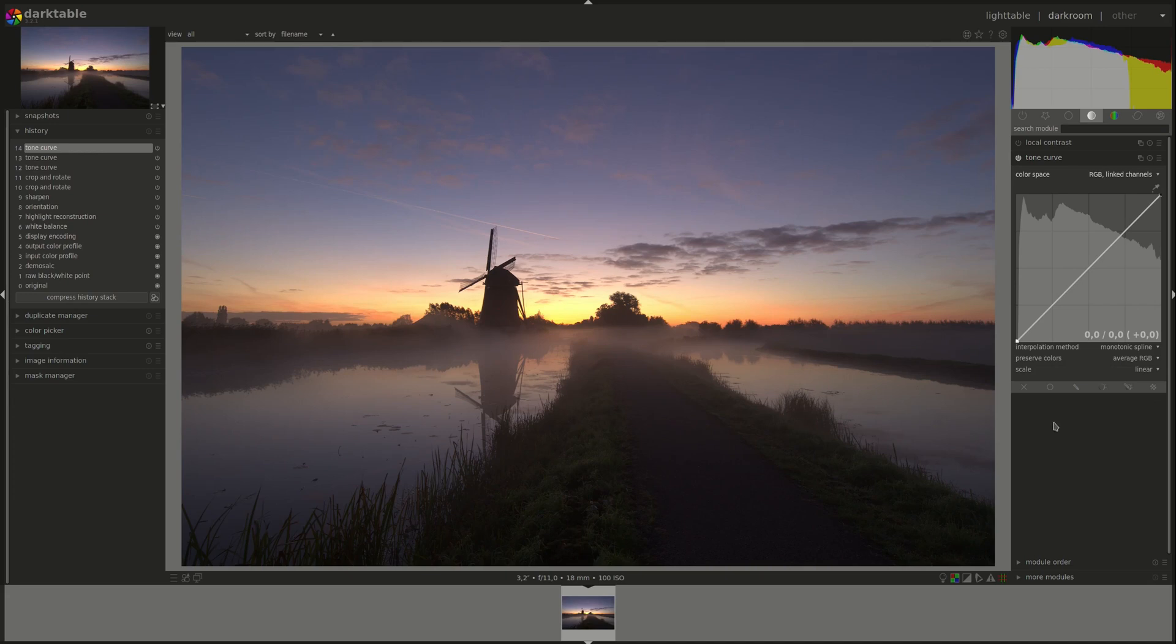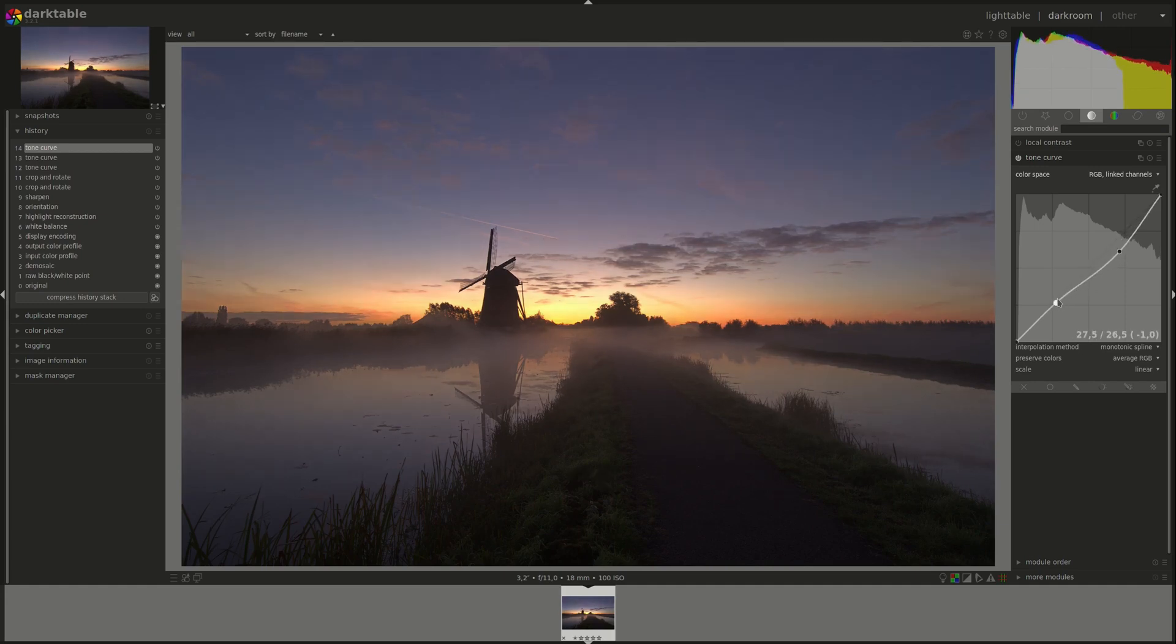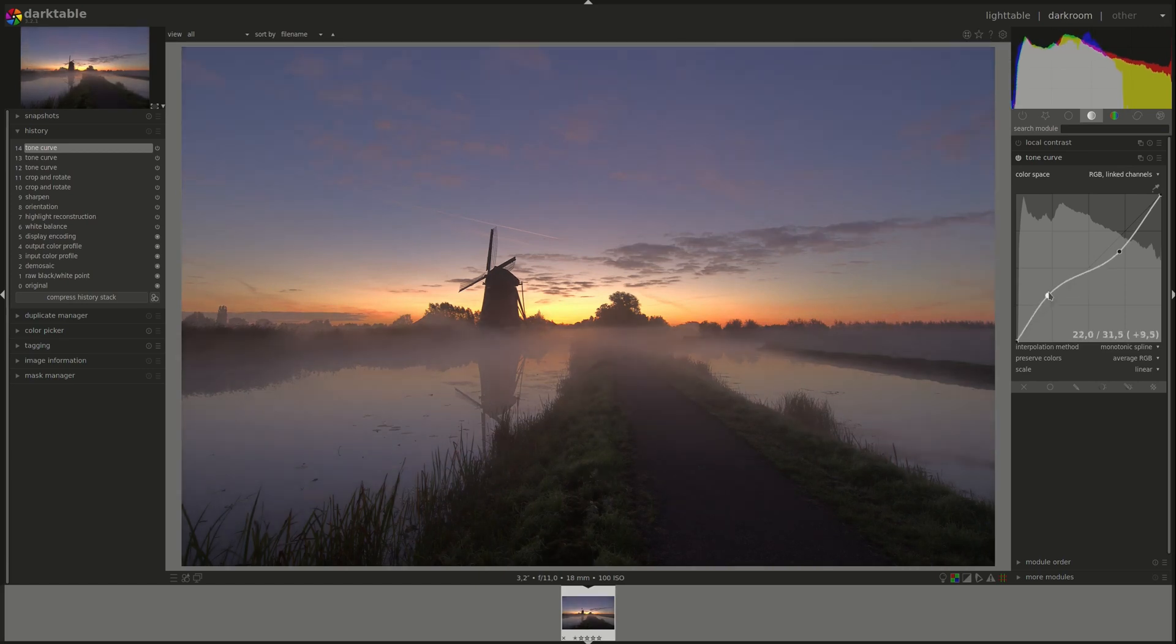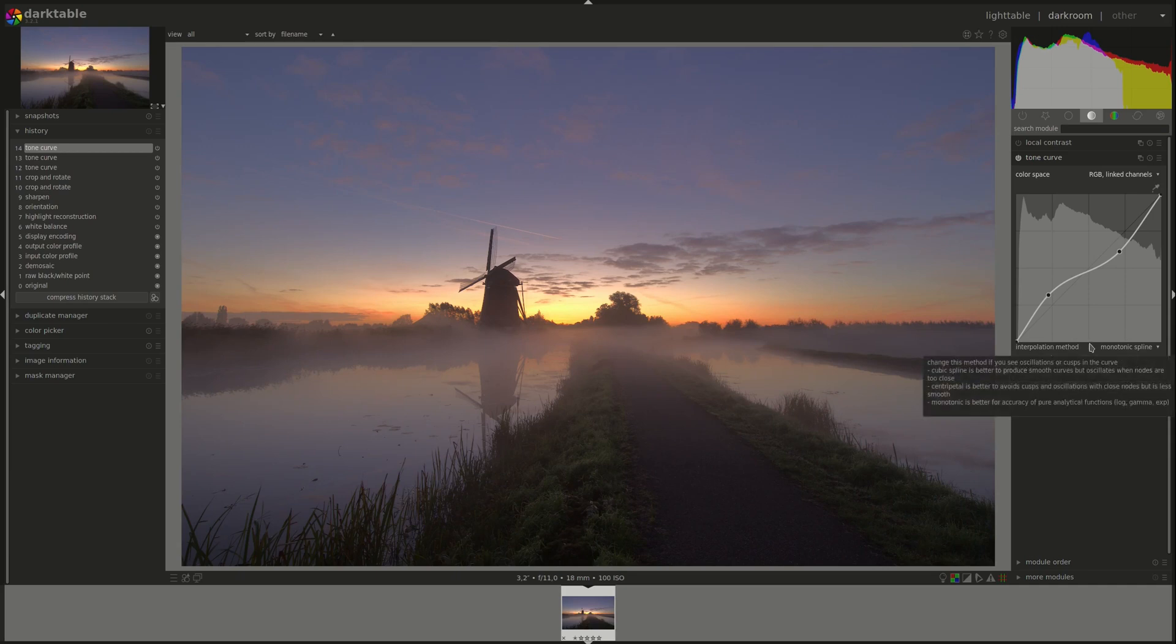All right, so let's look at the curve controls that we have here. The first one is the interpolation method, and that's how a continuous curve is created from the few nodes that you add to it. For instance, if I add a node here and a node there, actually all the data that I gave Darktable is two nodes. However, a continuous curve will have to be created from those two nodes. The interpolation method determines how this curve is created.